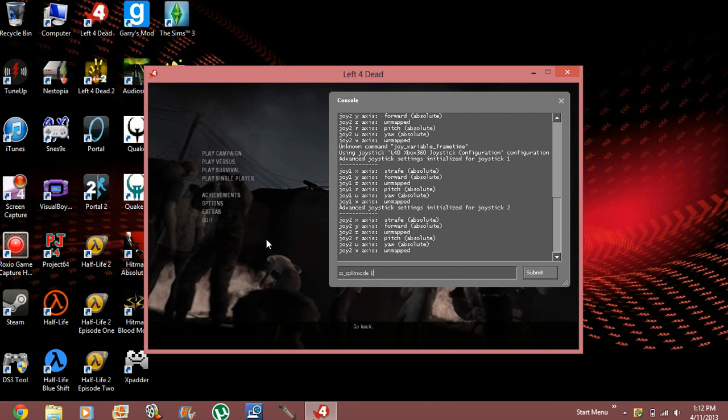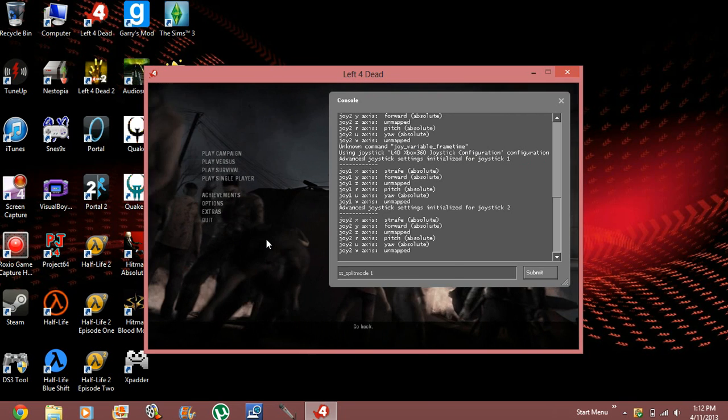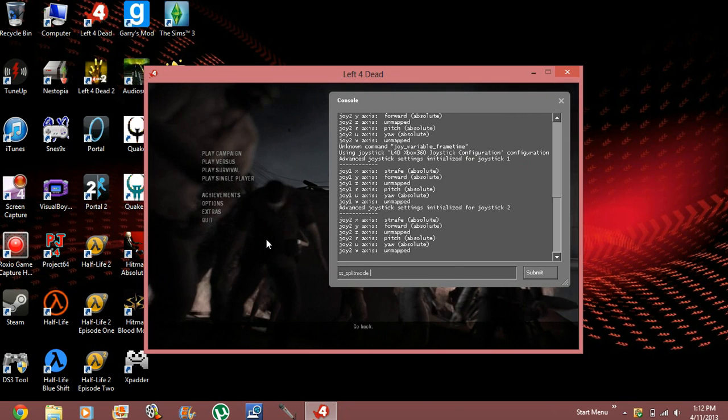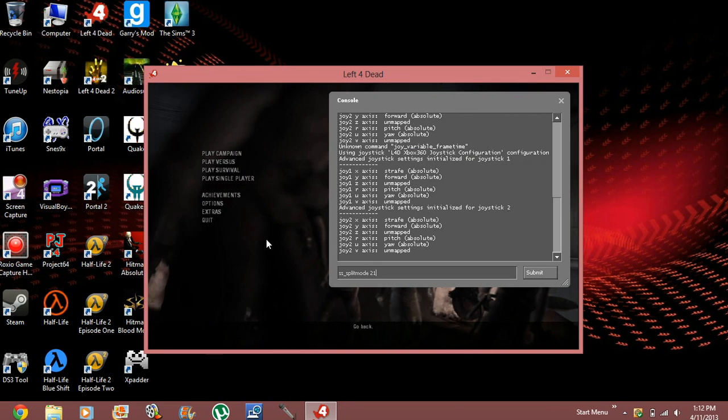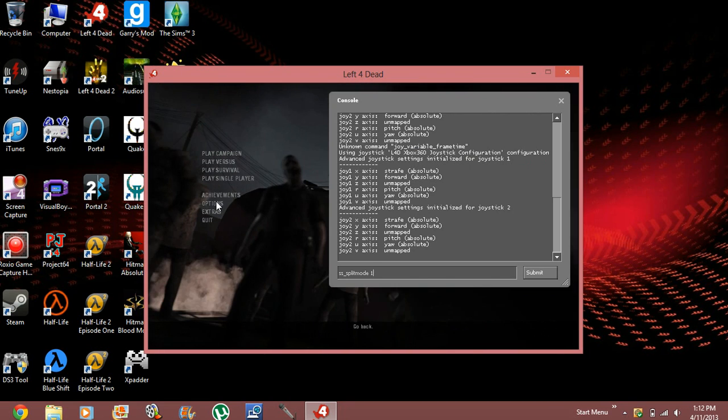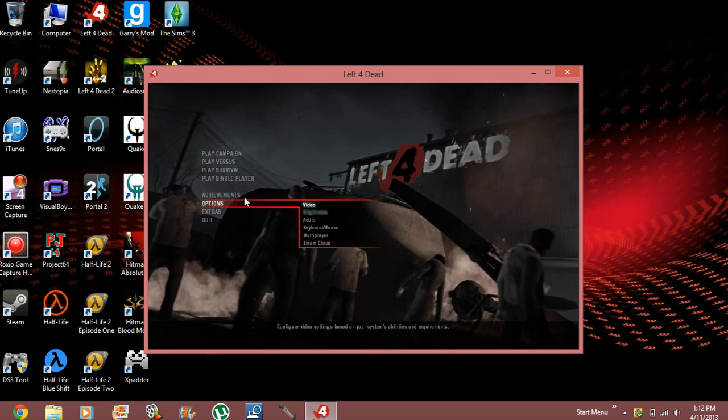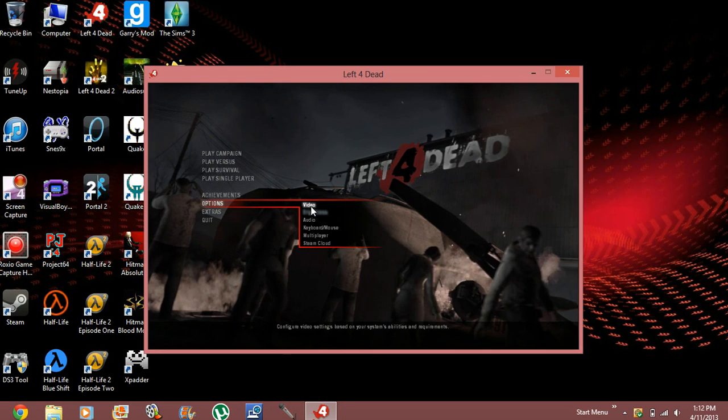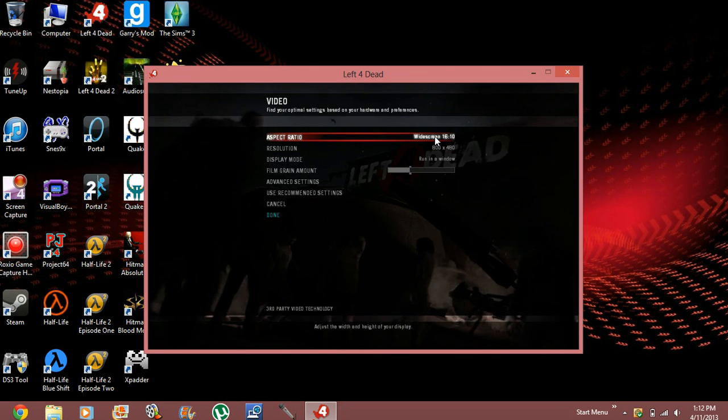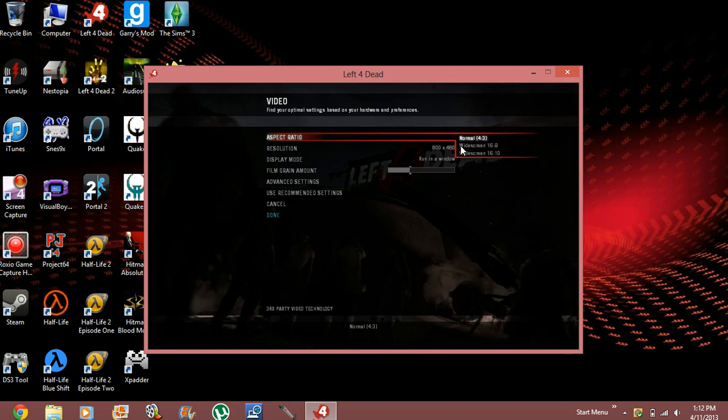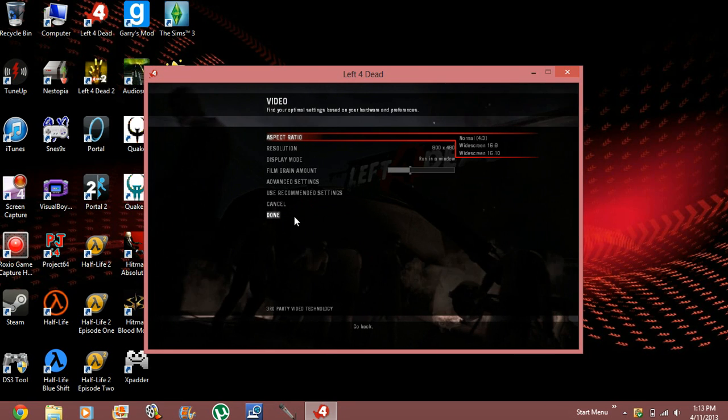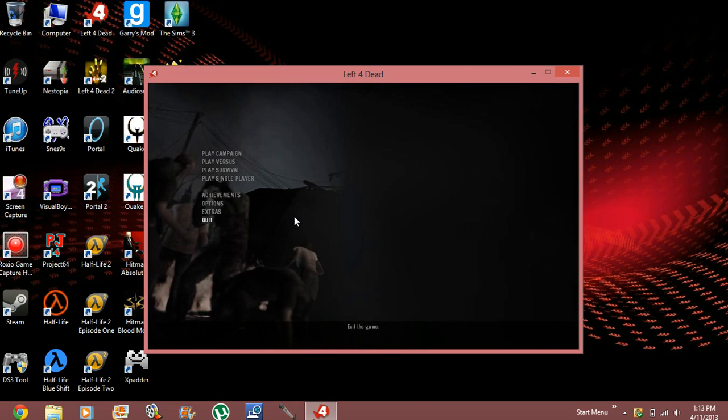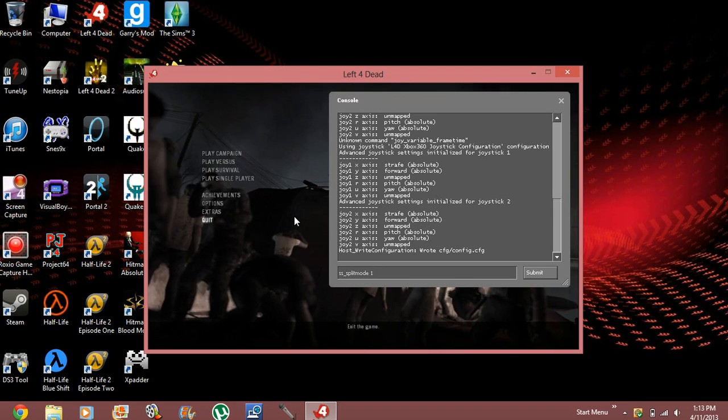But if you ever want it vertical, you have to have it in widescreen mode, which is basically going to options, video, aspect ratio, normal, widescreen. You have to have it on widescreen, no exceptions, if you want it vertical.